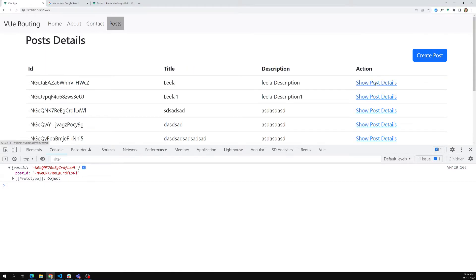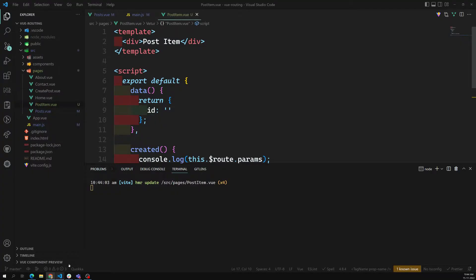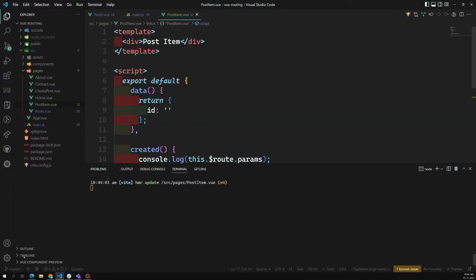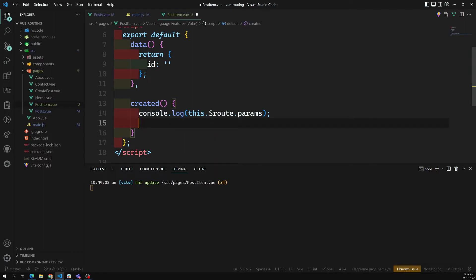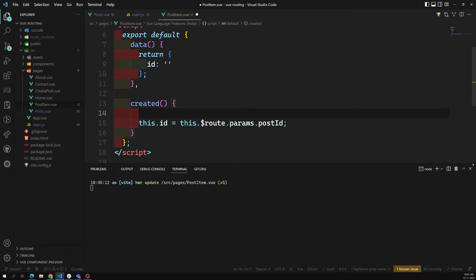Now we are able to get the post ID. Whatever name we gave it in main.js — 'postId' — we can retrieve it using that name. So we can save it: this.id = this.$route.params.postId. We kept the name as postId, and now we have the ID.